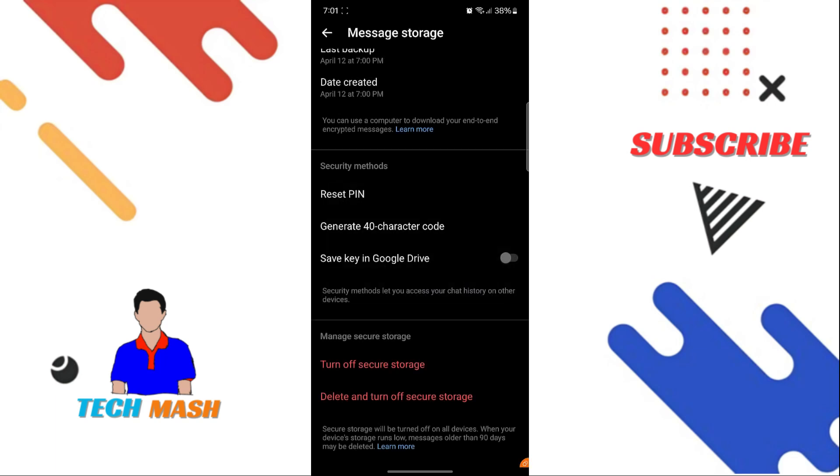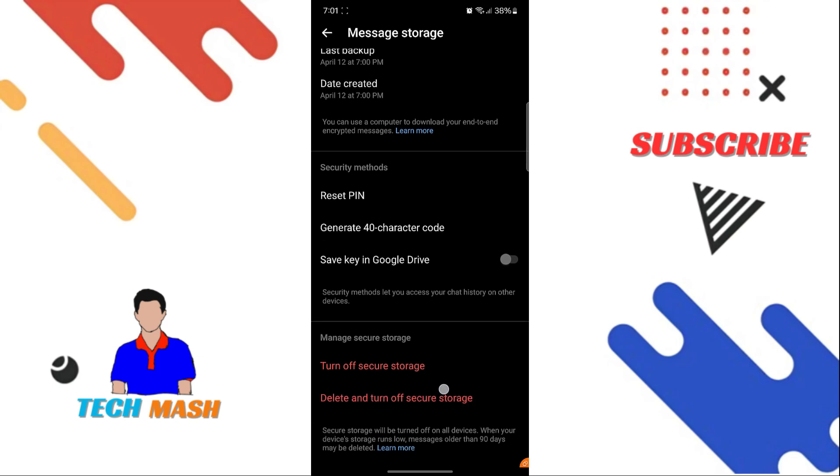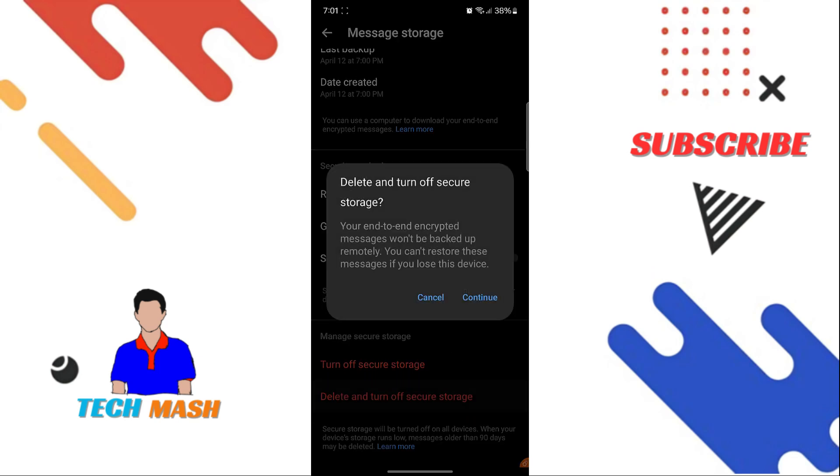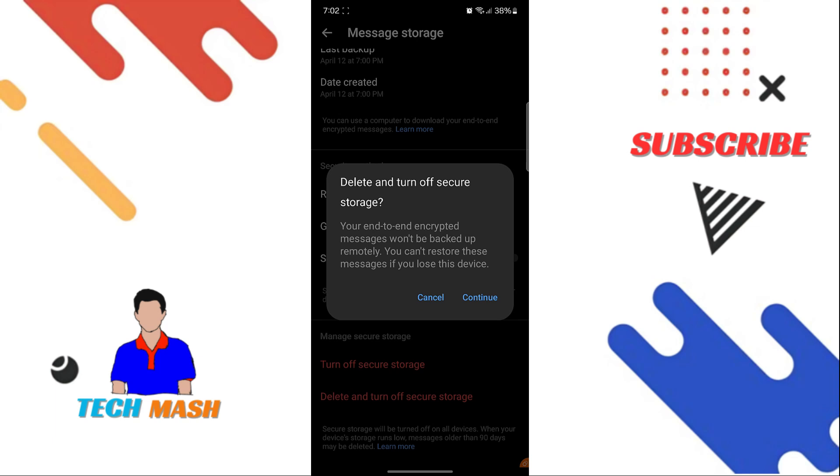So I would highly recommend to not do that. The second option is Delete and Turn Off Secure Storage. Here it is saying that your end-to-end messages won't be backed up remotely, and also all the remaining backed up messages would be removed from Meta server, and all of those messages would be backed up to your local device.